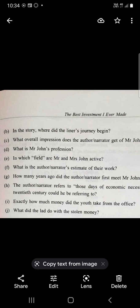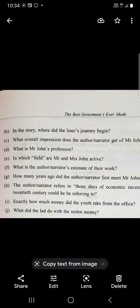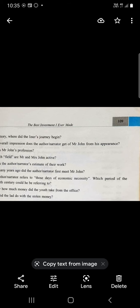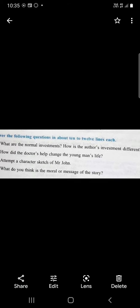How much money did the youth take from the office? He had stolen seven pounds ten shillings. What did the lad do with the stolen money? He had made another gamble with that. He bet on a horse race hoping he would get all the money that he had lost back.